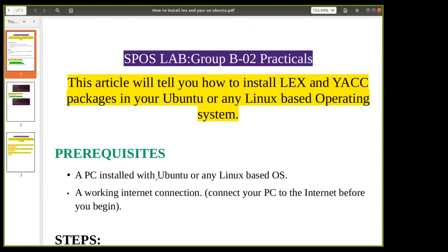To implement the practicals of Group B, we need to install the lex and yacc tools as a package provided by the Unix operating system. Using the lex tool we can implement the lexical analyzer, and using yacc we can implement the syntax analyzer, which is a parser. The lex tool generates the lexical analyzer, which checks whether tokens can be generated as the first phase of a compiler.